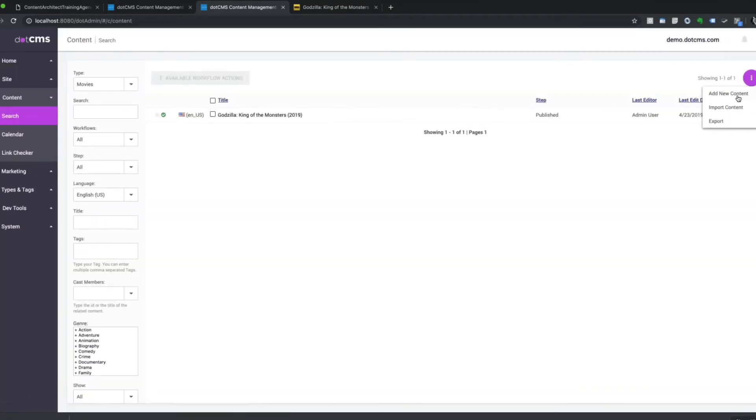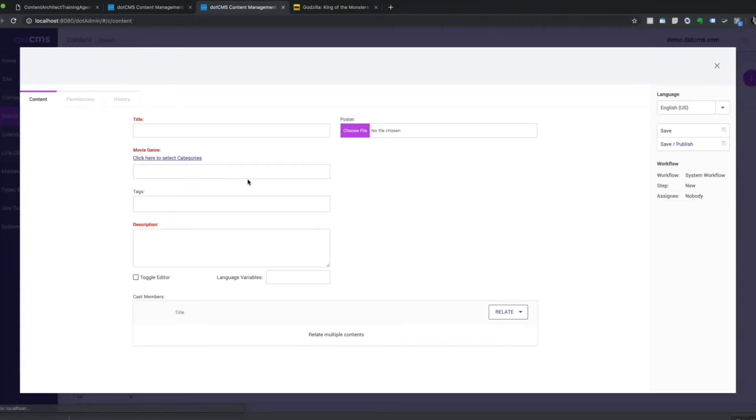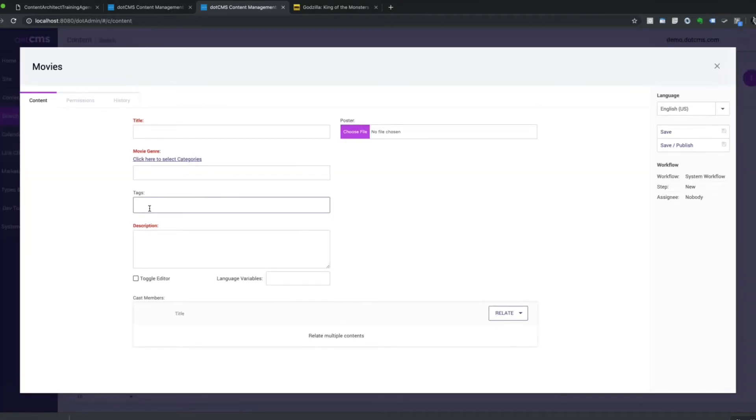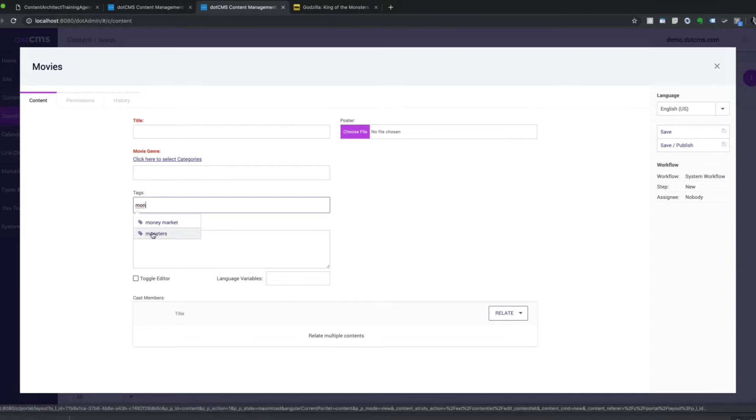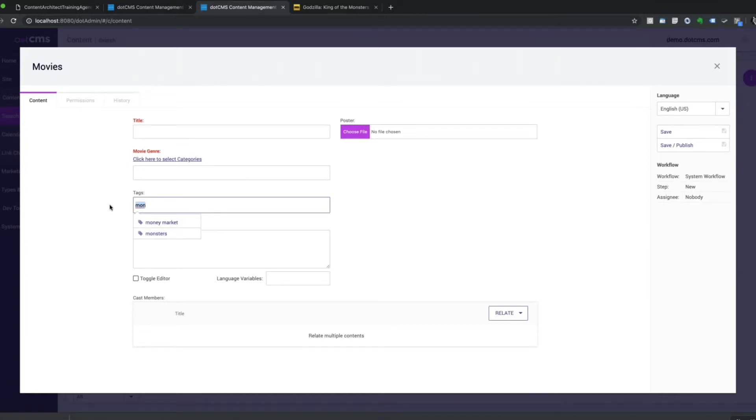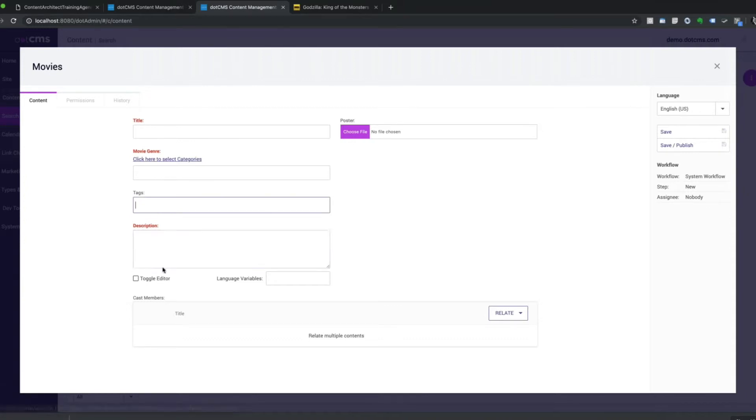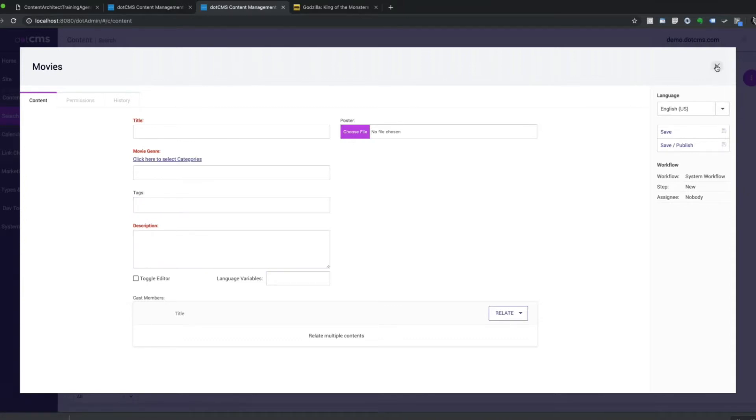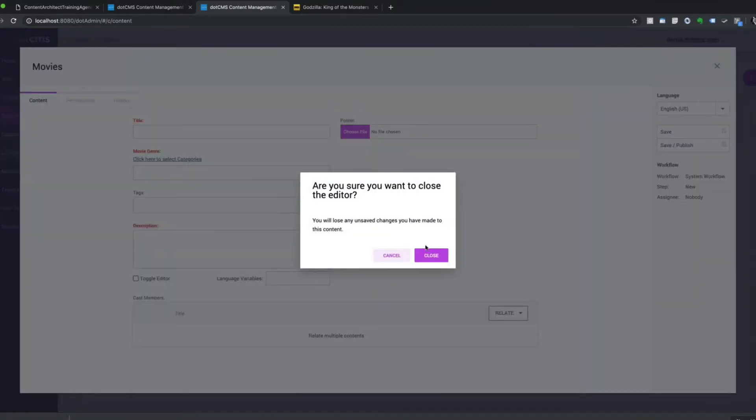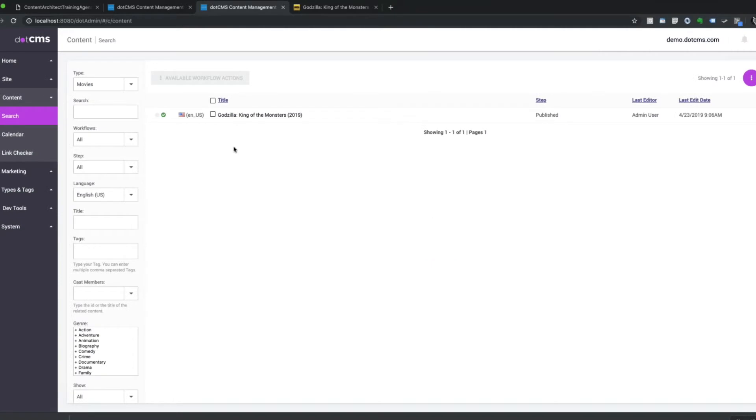And then if I go to add any new movie into the system, if I start typing MON for Monsters, then you can see it instantly shows up. The next time you go to add a new piece of content or edit another piece of content, as well as Japan, if I just type JAP, here it automatically pops up the second you start typing the first three letters. So that's the tag field.